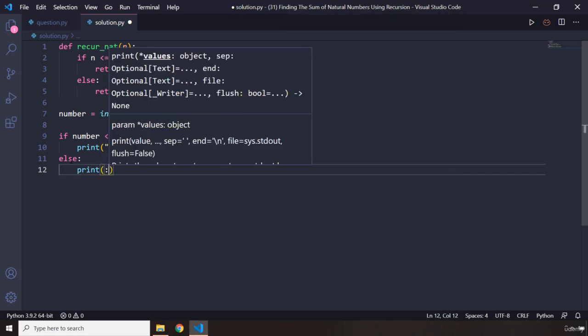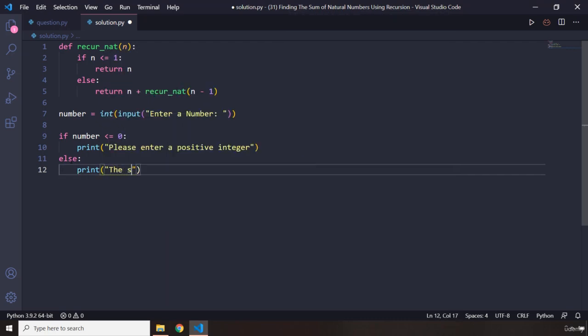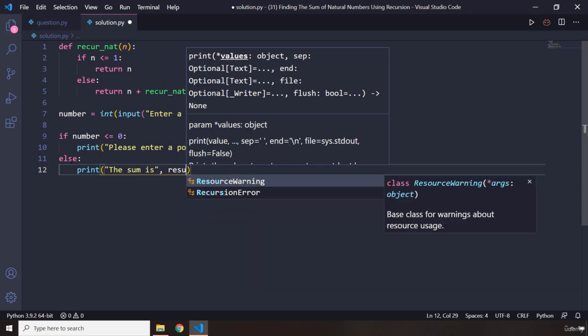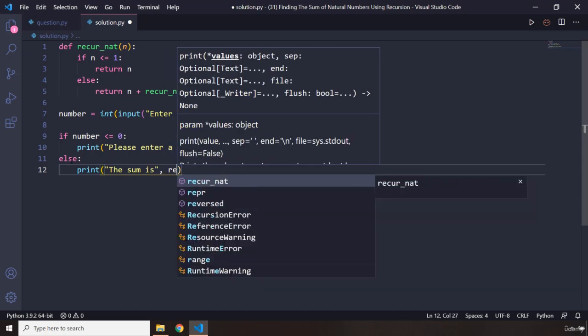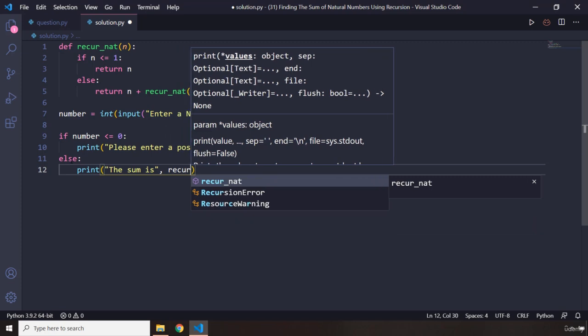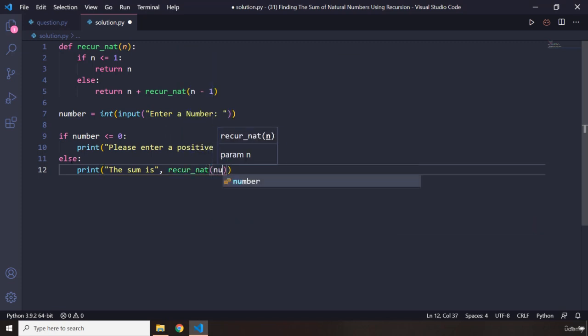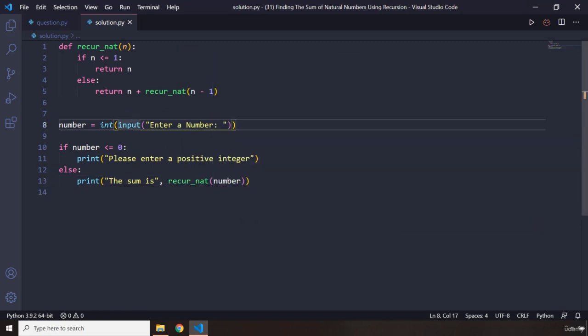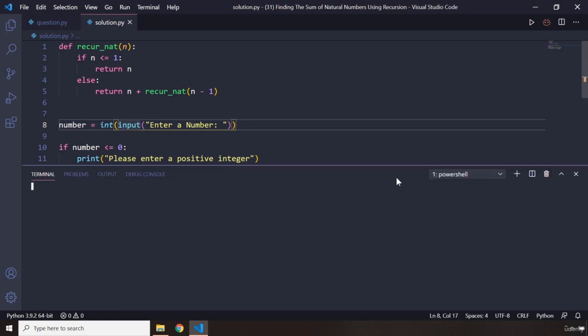So we're going to say print the sum is, and let me provide a comma, and let's call this function which is recur_nat and let's pass a number. So number is going to be whatever number it is that the user has entered.